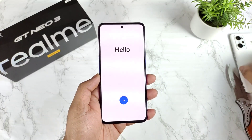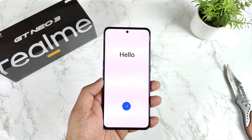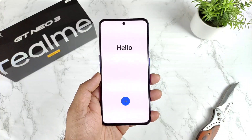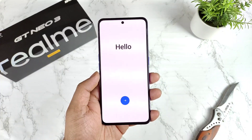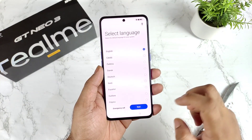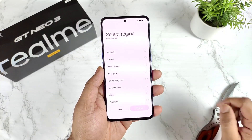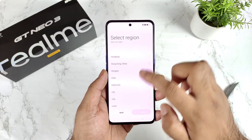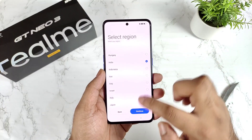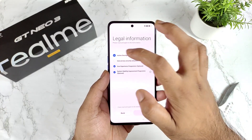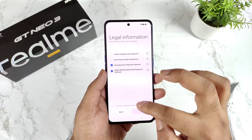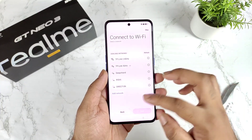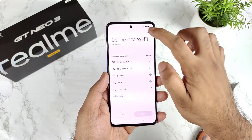Let's go through the initial setup process. I'll click Next, select English, click Next again, select India, scroll down, and agree to the terms and conditions — because it won't let us proceed otherwise.